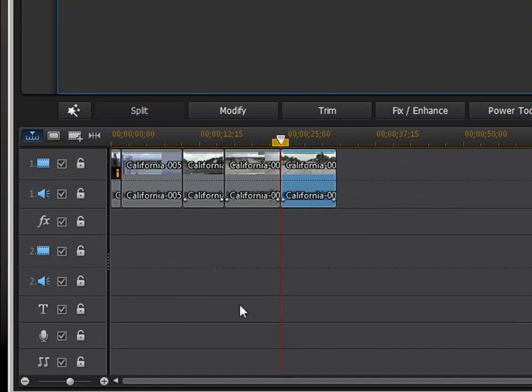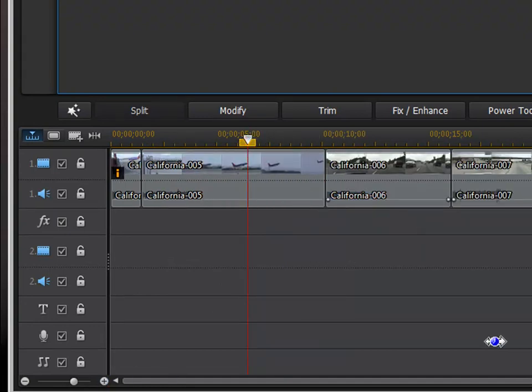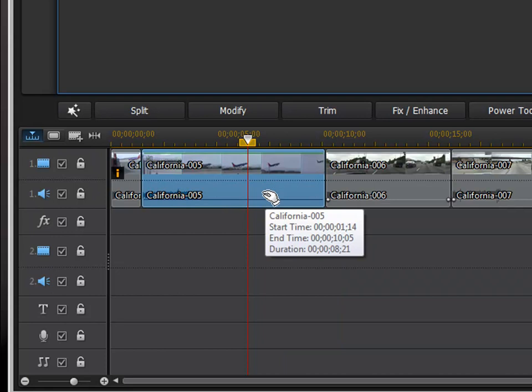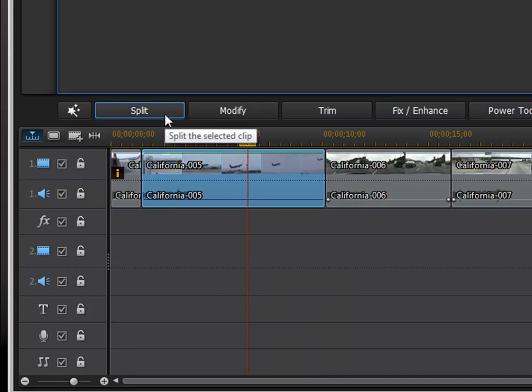Now, in addition to trimming, let's zoom in a little bit. You can also slice or split a clip. Just put the playhead over where you want the split to occur and click the split button here.